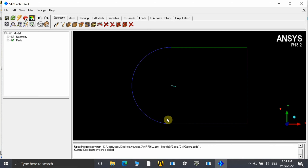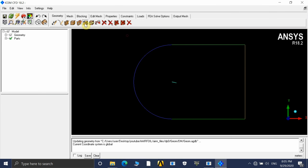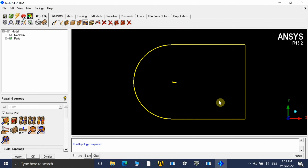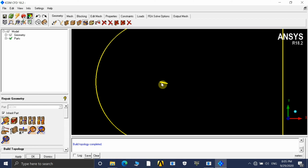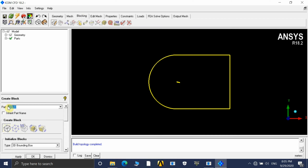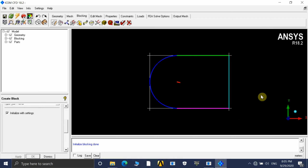Now our geometry is loaded in ICEM CFD. Before going into the blocking steps, we need to repair the geometry first. Go under the Geometry Repair tab and click Apply. Once the color changes to red, it means the geometry has been captured properly. Now we can go for blocking. We are going to create a 2D planar blocking — name this part as 'fluid', change the type to '2D Planar', and click Apply. An initial box is automatically created.